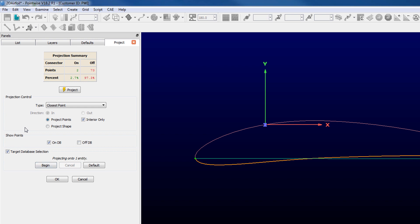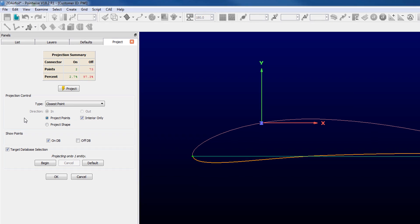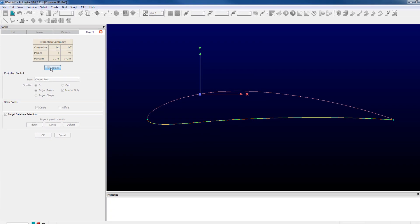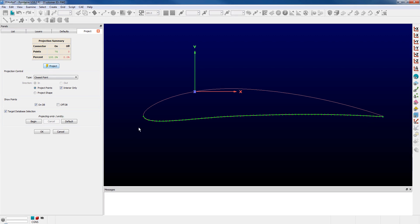Now that database curve becomes a target for projection whereas without that selection only surfaces are a target. So I click on project it updates the shape of my connector. I can see now all the points rendered in green for that connector on the database curve.